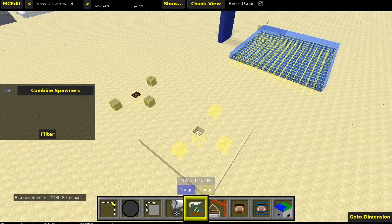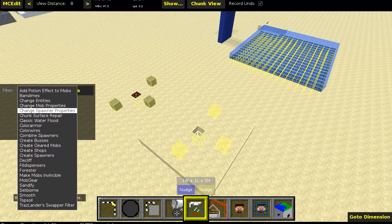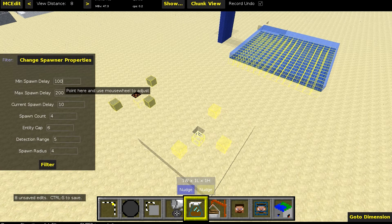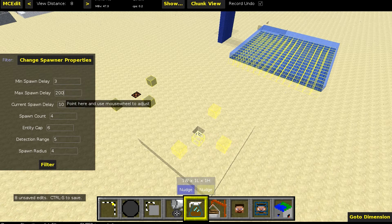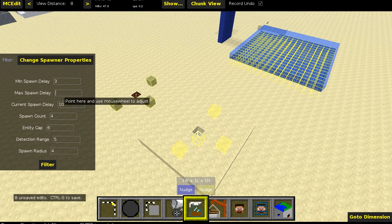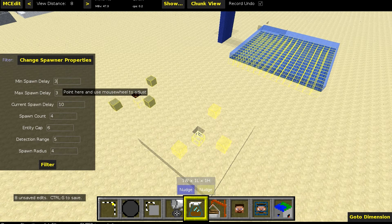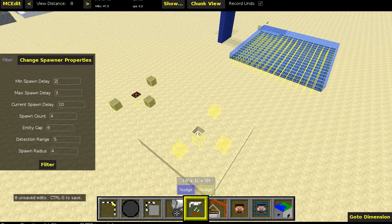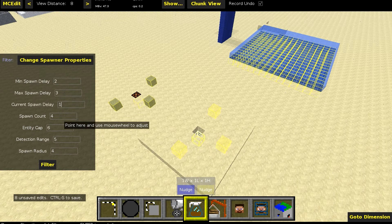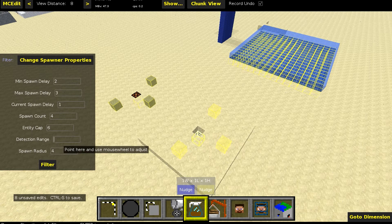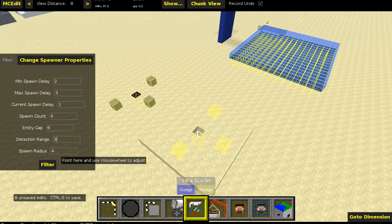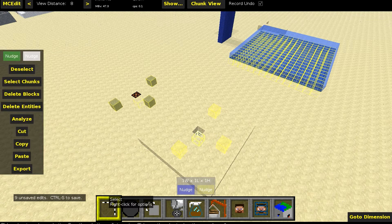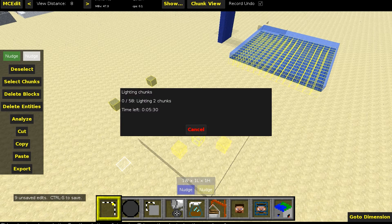Change the filter to change spawner properties. And I recommend minimum spawn delay of three if you want it fast. And maximum spawn delay is three, then minimum spawn delay is two, and current spawn delay is like one. Detection range, you can decide. I'm just going to choose three. And spawn radius is four. So once I hit filter, that's all done. We just need to press Ctrl+S. Now we're going back to the game Minecraft.